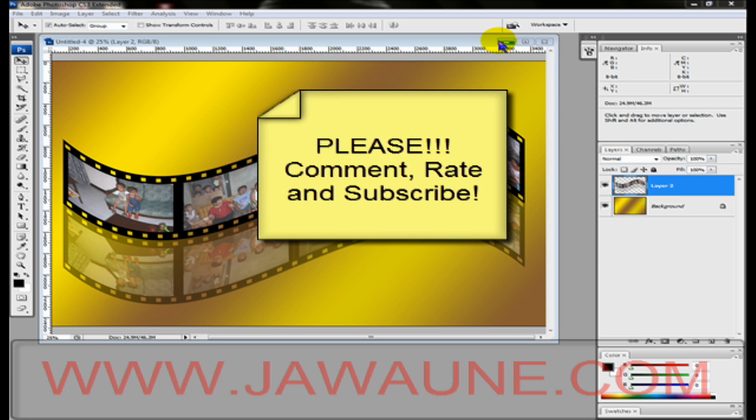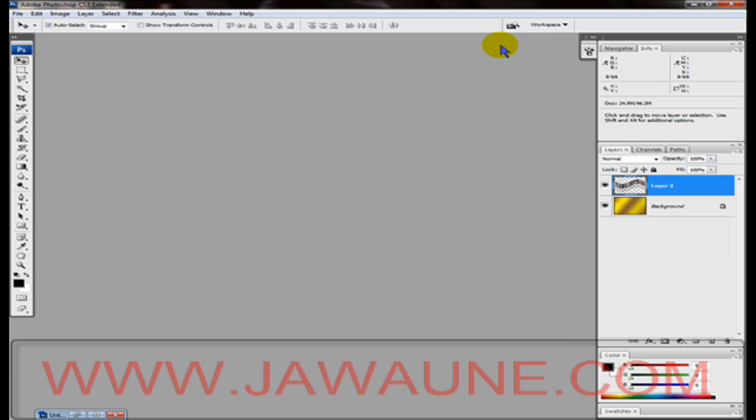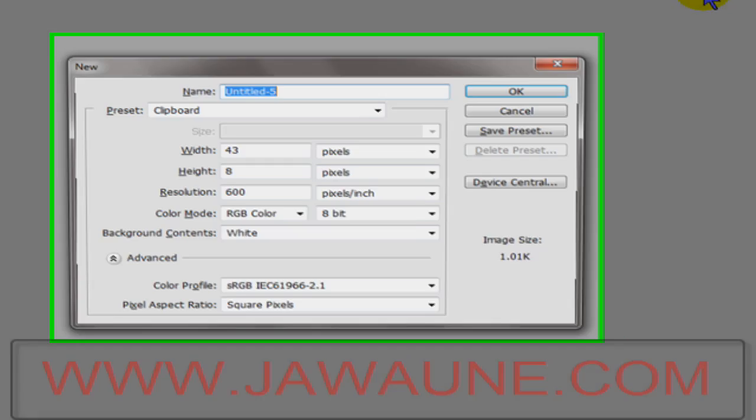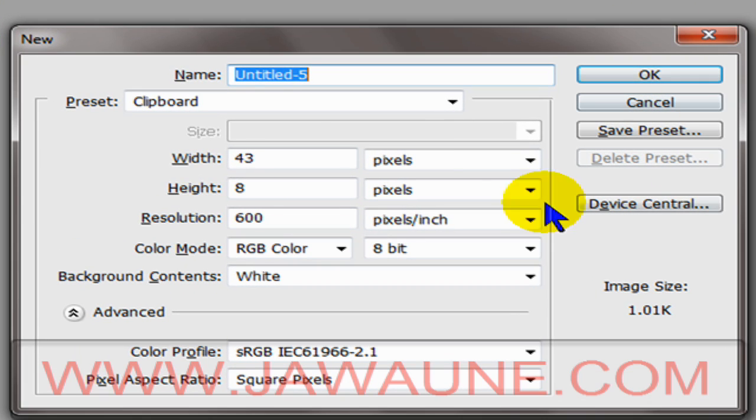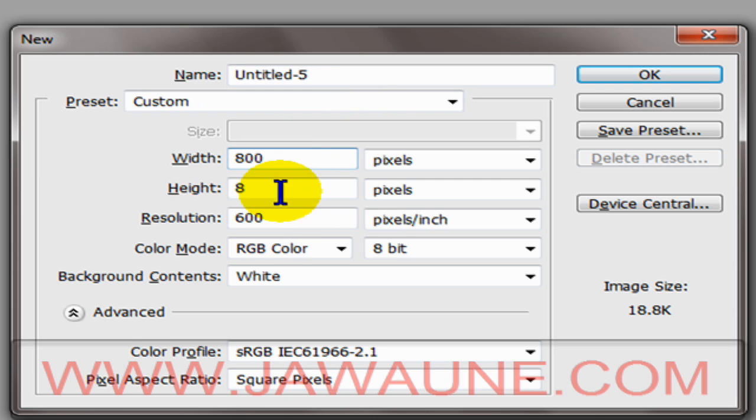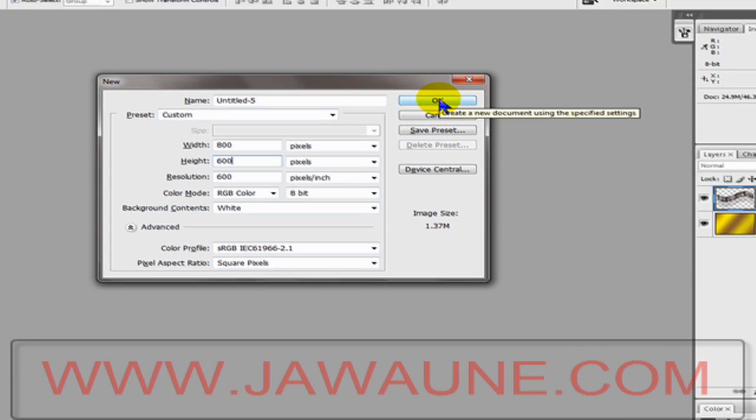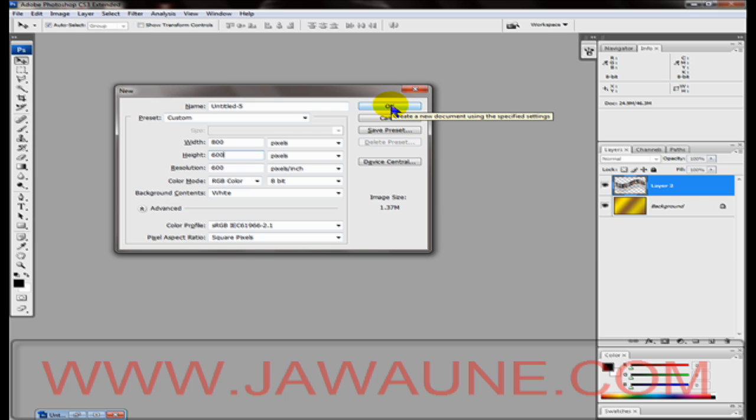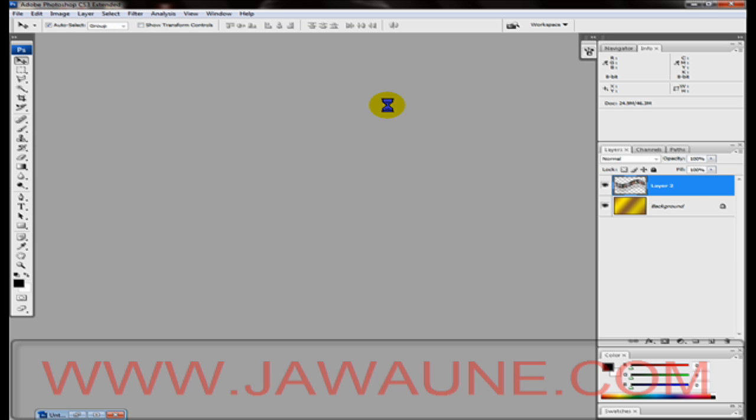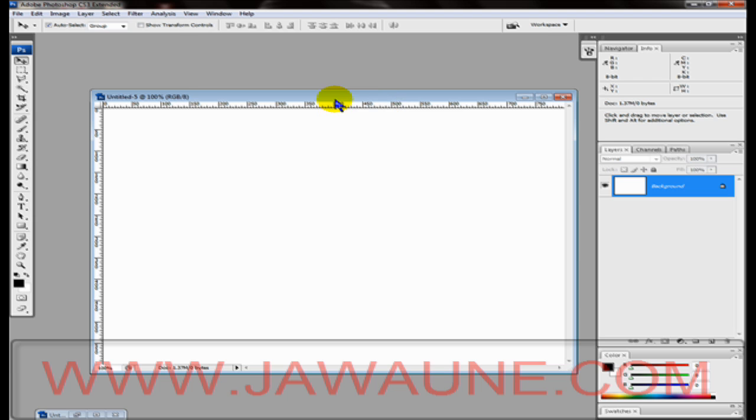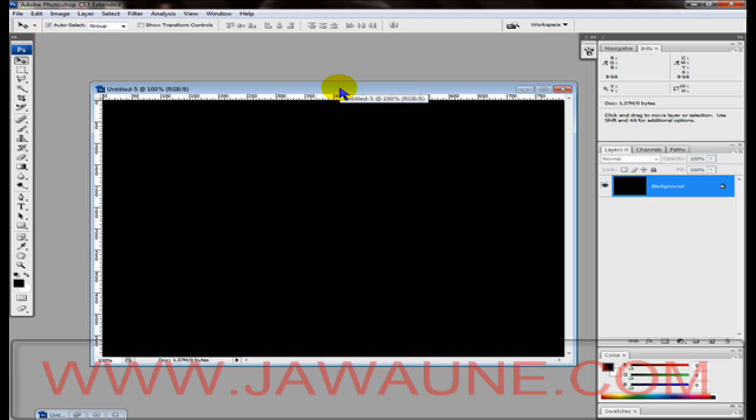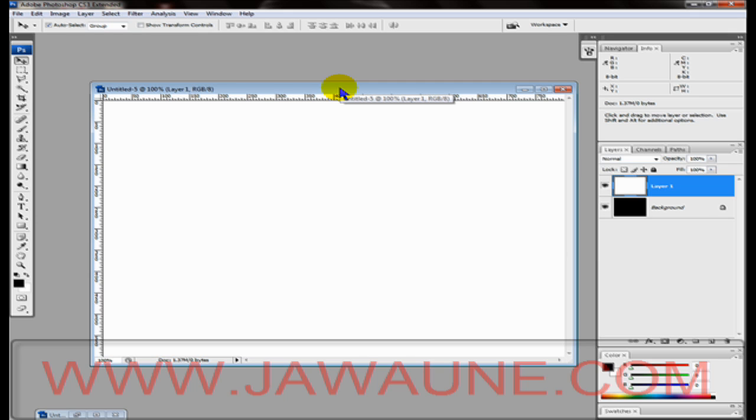I'm going to minimize this and hit Control+N to create a new document. We're going to make our width 800 and our height 600, and we're going to have the resolution set to 600. That way after you're done with this you could take it to Kinko's or Staples and have it printed out onto a t-shirt or a wall photo. Press Enter to open up your new document. Now we're going to hit Control+I to invert this to black, then Control+J to create a new black layer, and Control+I to change that new layer to white.